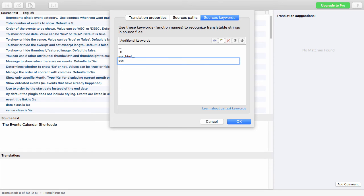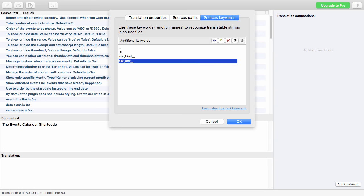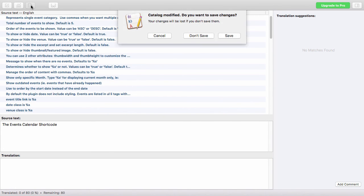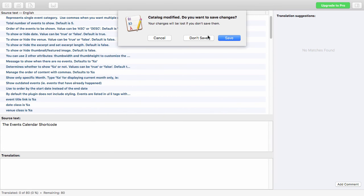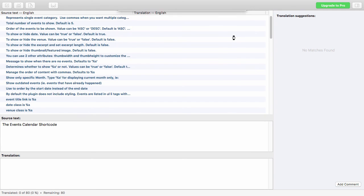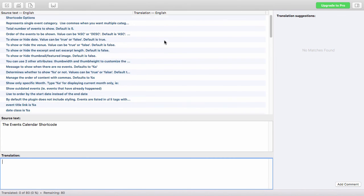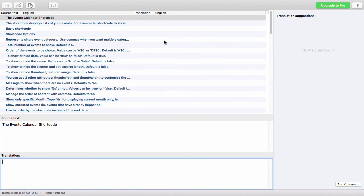Here you can add another one — say, esc_attr__ (escape attribute, double underscore) — and hit OK. Then do a refresh, and you can see it's refreshed and grabbed any additional strings that might have been missed.